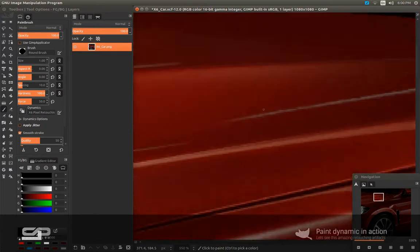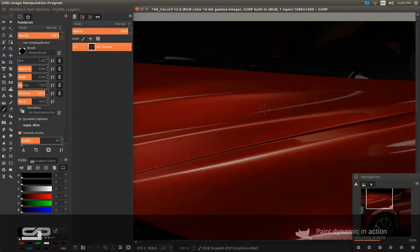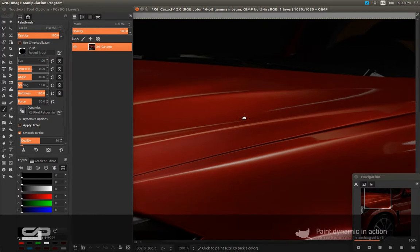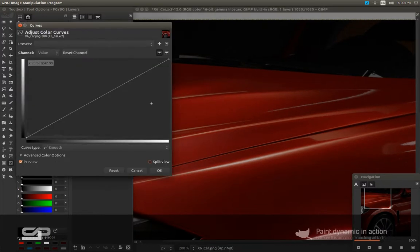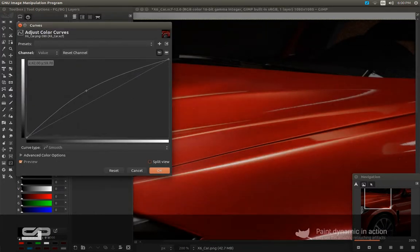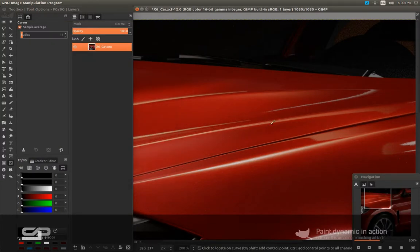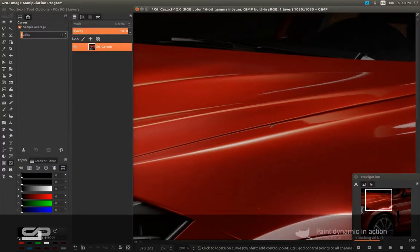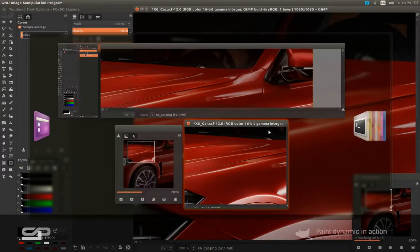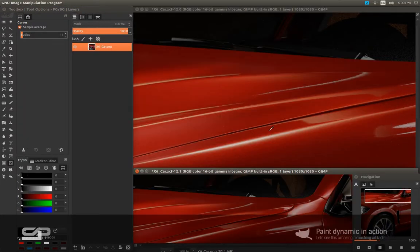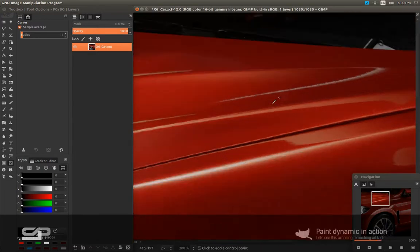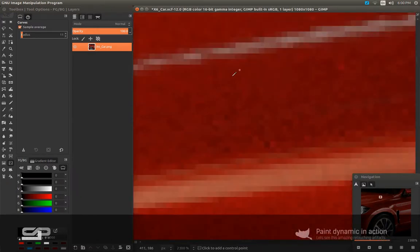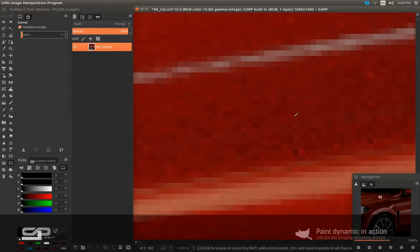So first, let me level up the brightness of the image first, because this is the raw render. So you'll be able to see it better. And I'm going to create another view. So this is the 100% view and I'm going to zoom on this really high like this for retouching.